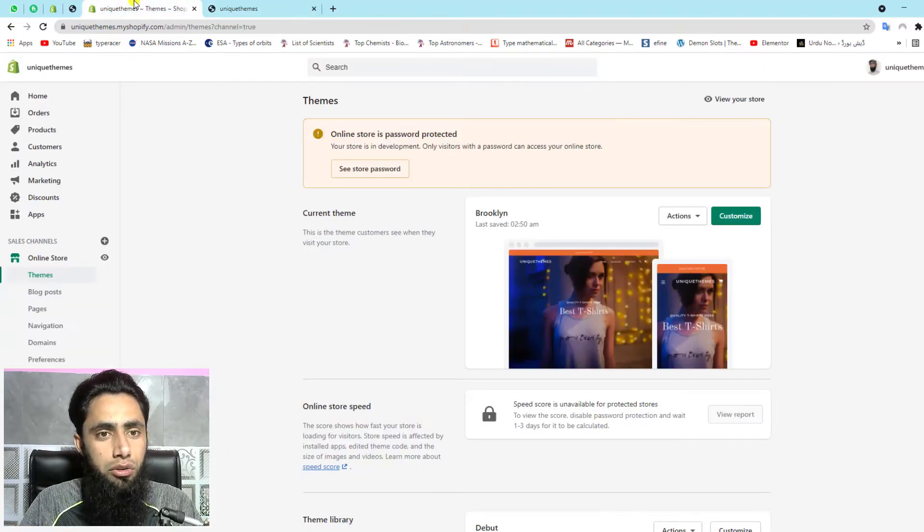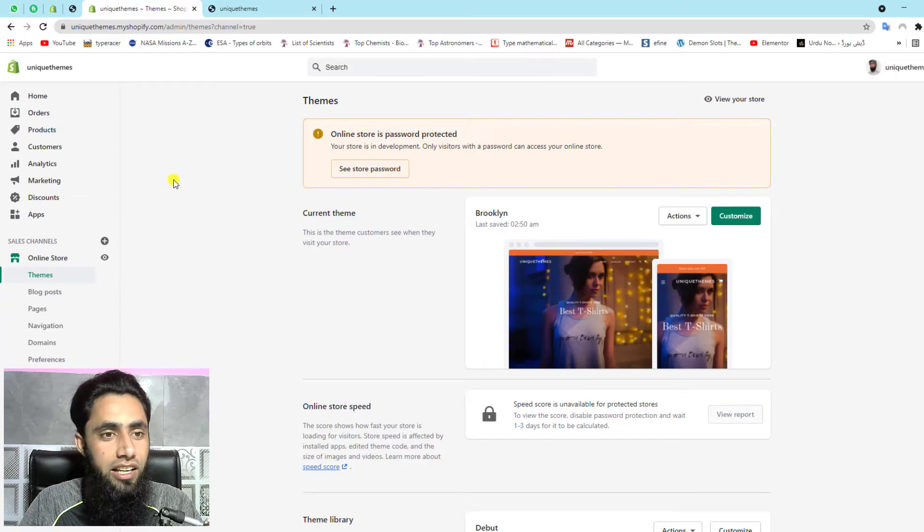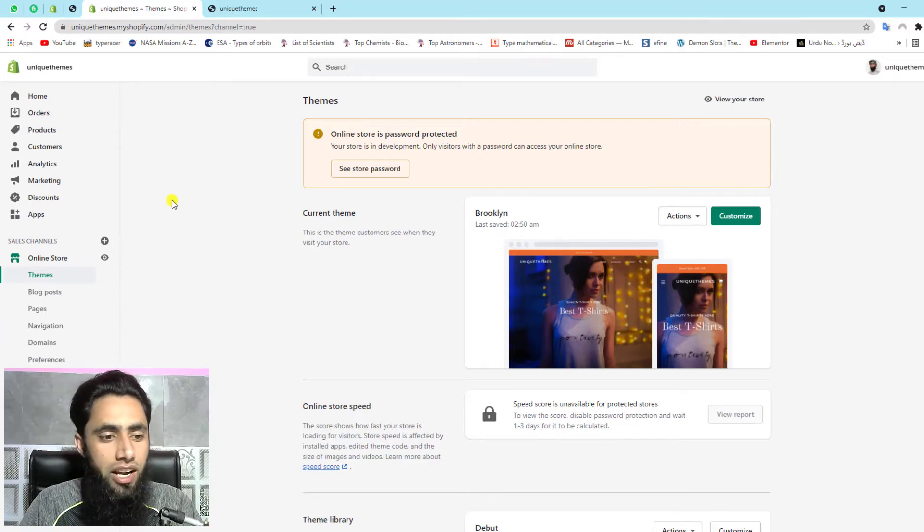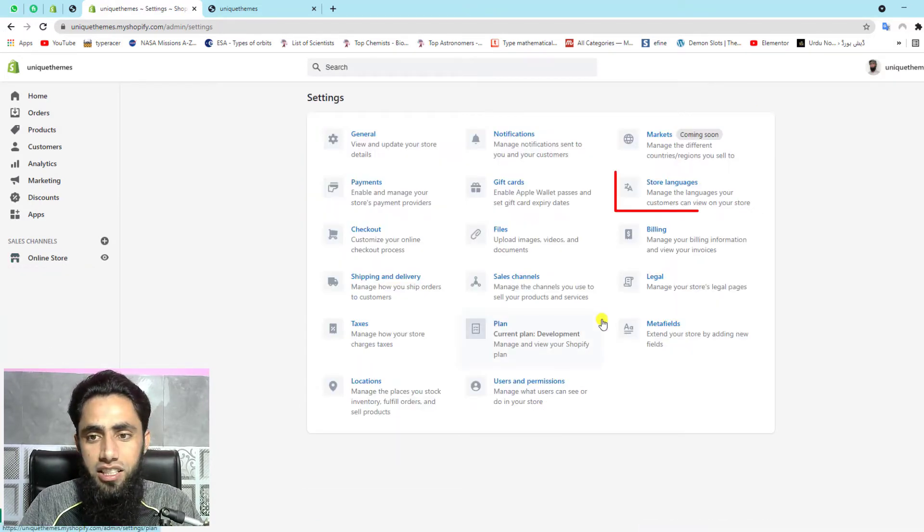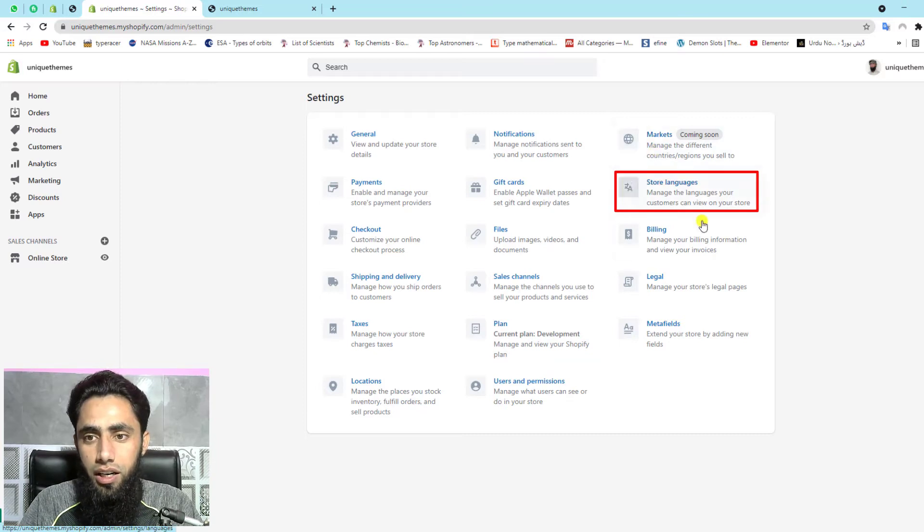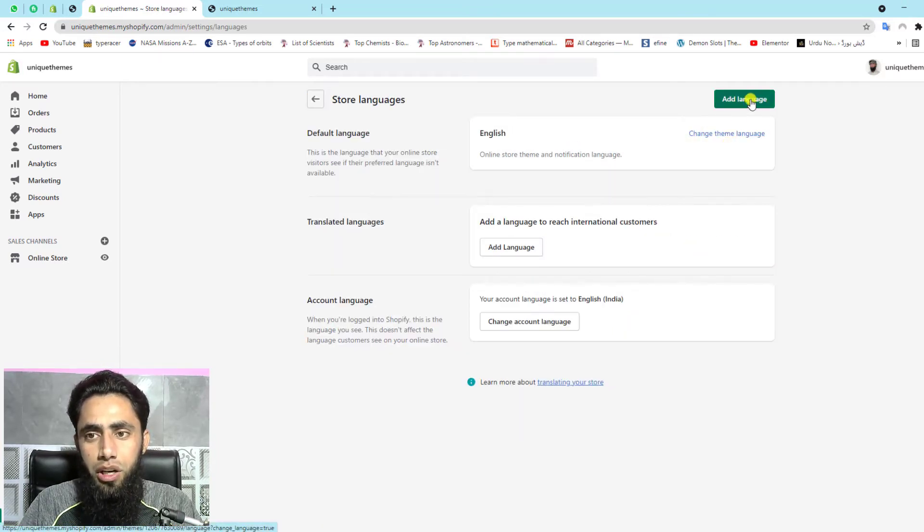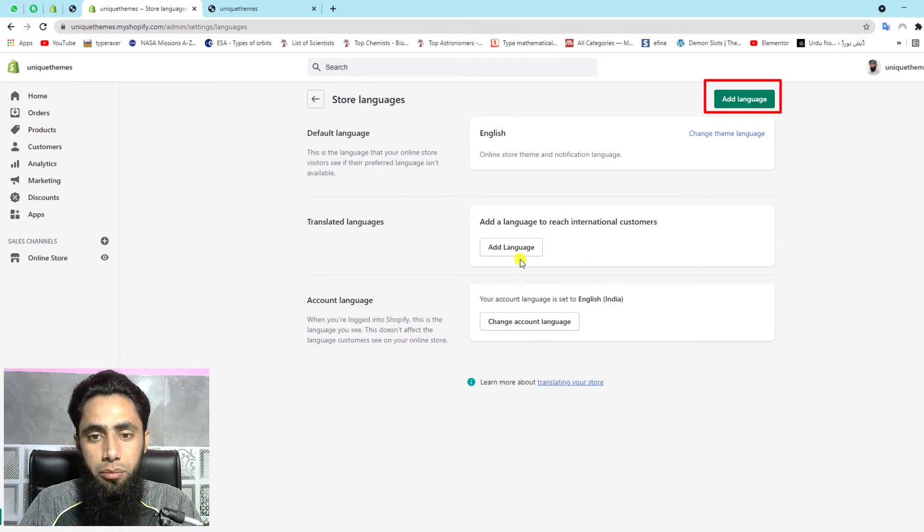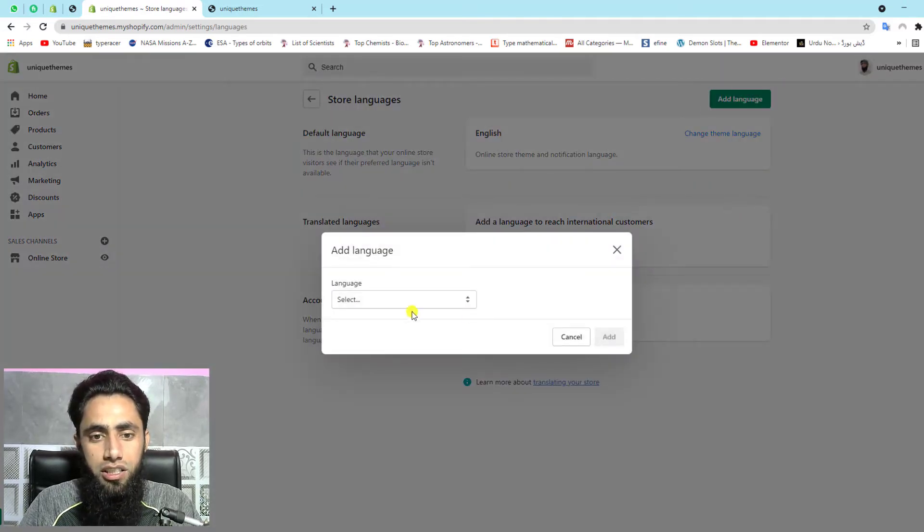How you will be enabling is you should go to the dashboard of the Shopify, then you should click on settings, then here we have store languages and you have two options: add language button or maybe you can click on add language. So let's click on add language.